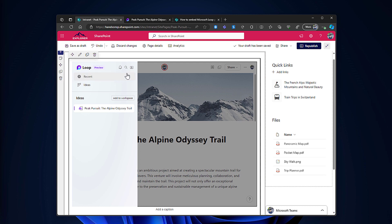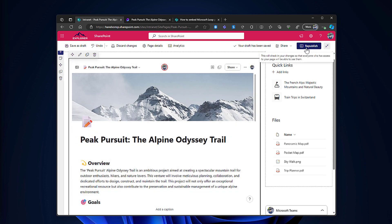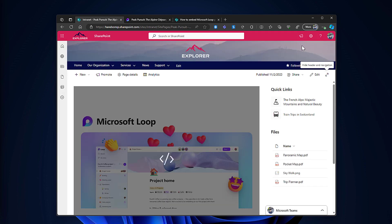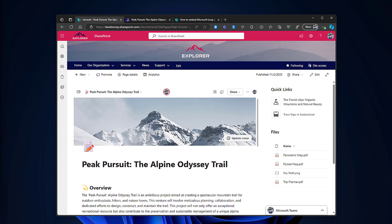So now I will republish the page. Every time it loads you will see a preview of Microsoft Loop as it shows in here and after a few seconds the loop page simply appears in the SharePoint.